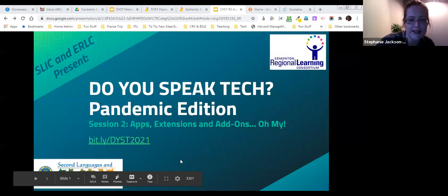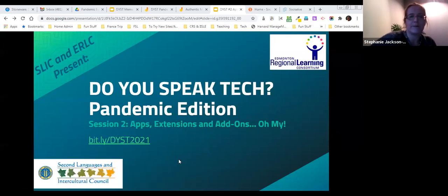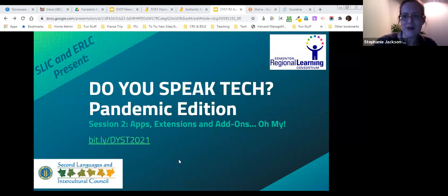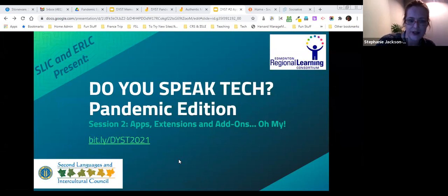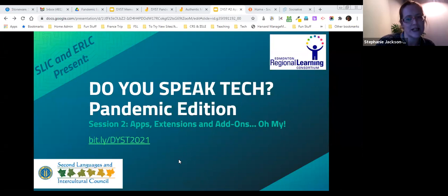Welcome to our second session of Do You Speak Tech, Pandemic Edition, presented by the Second Language Intercultural Council and the Edmonton Regional Learning Consortium. Our session today is going to focus on apps, extensions, and add-ons. We'll talk about the difference between them.